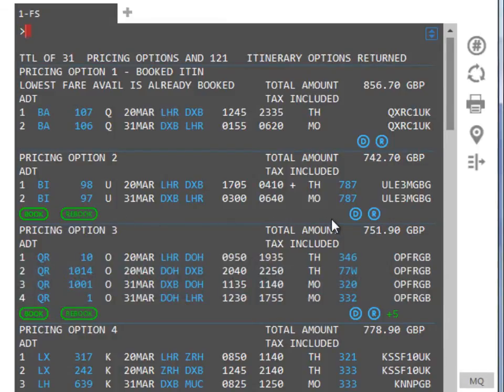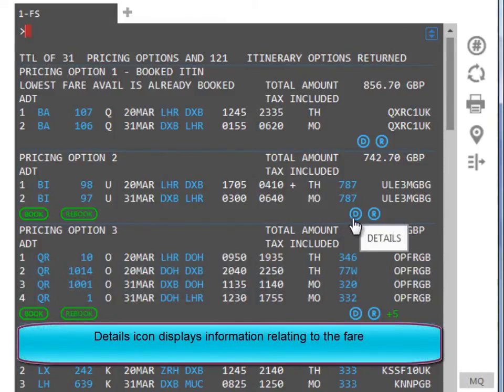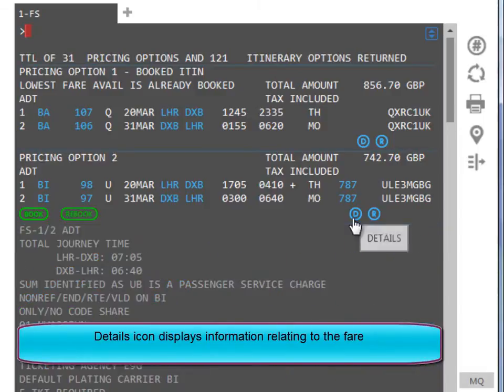The Details icon displays information relating to the fare, including things like Not Valid Before and Not Valid After restrictions.